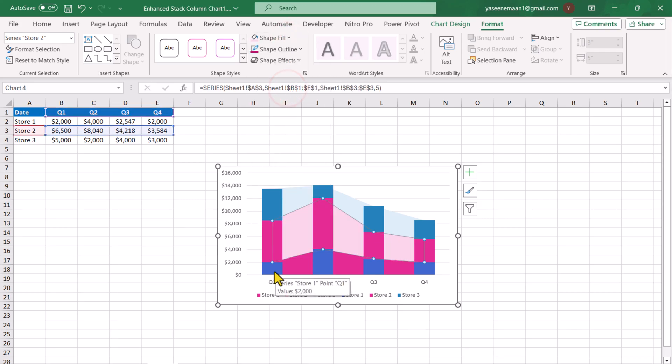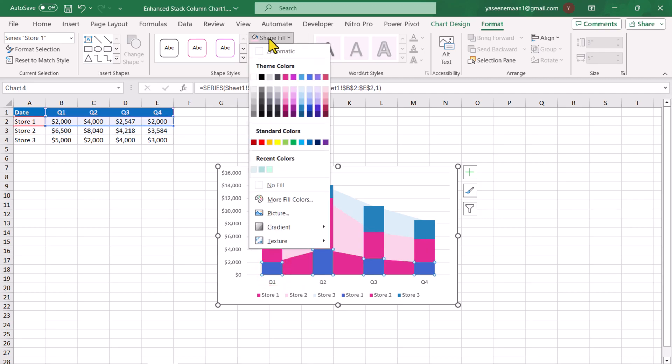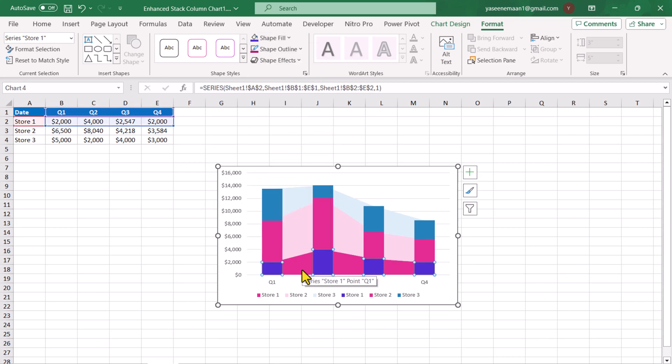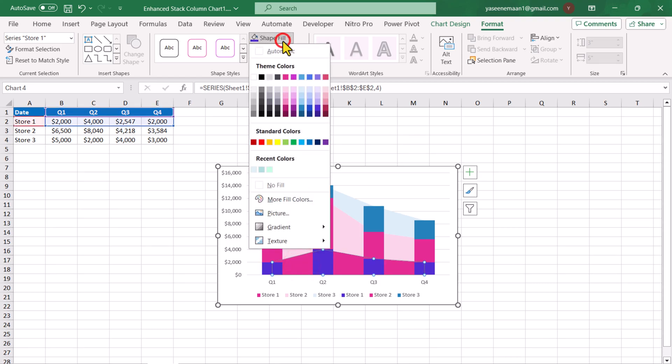I will select the last series of stack column chart, shape fill. In this case, I want blue accent 5, darker 25% and for the stack area chart, I will select the light color.